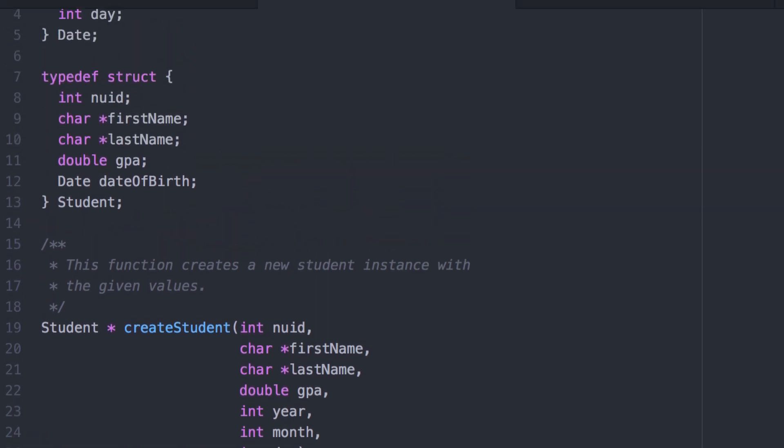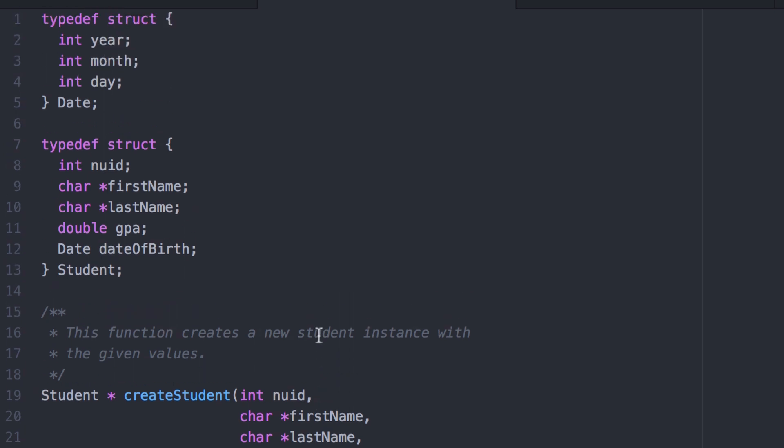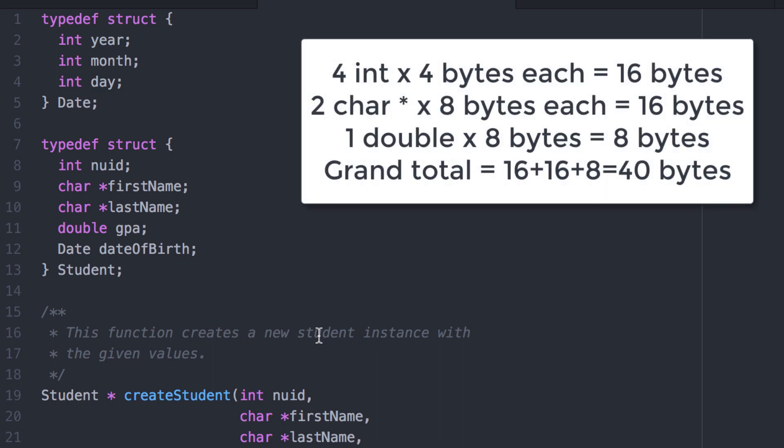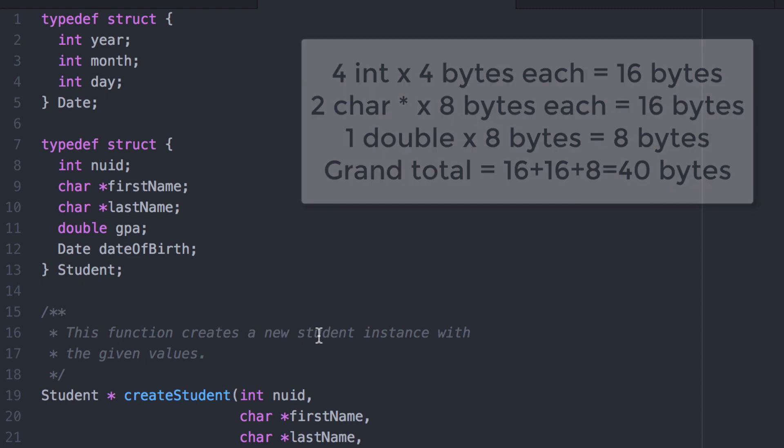Looking at the definition of student, I've got an integer, two character pointers, a double, and a date of birth which is itself three integers. The four integers total to 16 bytes at four bytes each, and the two pointers and the double are likely eight bytes each — 24 bytes total — for a grand total of 40 bytes being copied to the call stack.